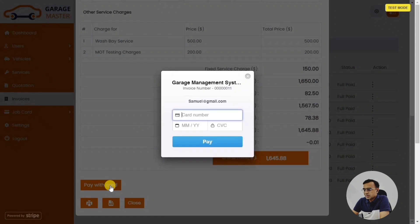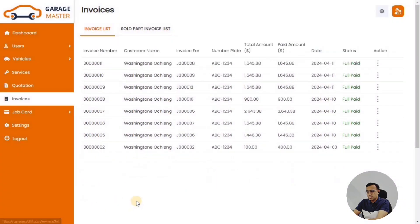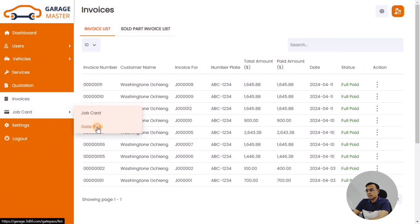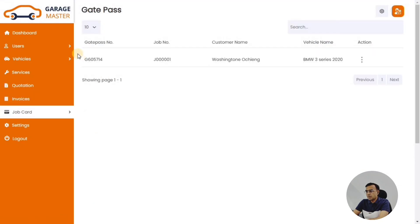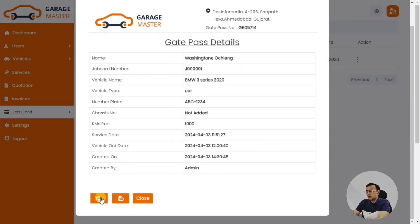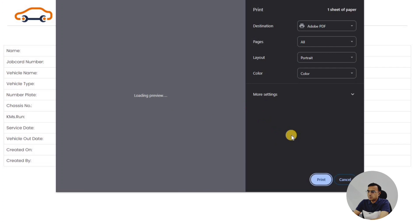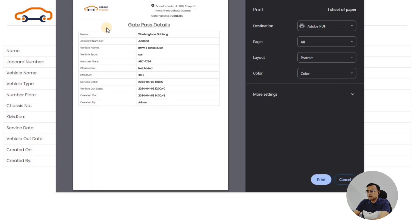This is how the detailed invoice looks when the customer is ready to pay. We have Stripe integration, so they can enter their credit card number and all the required details to make a payment. Once they have made the payment, the gate pass will be ready for them to collect and present to the security officer so they can take the vehicle out of the workshop.